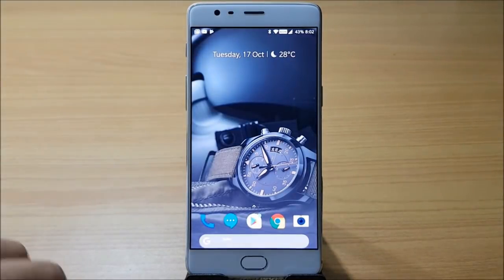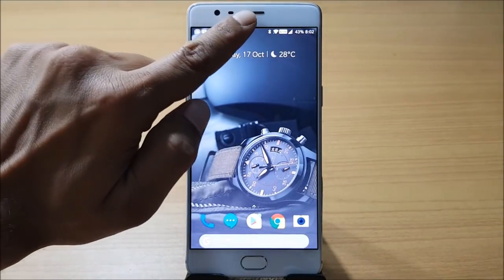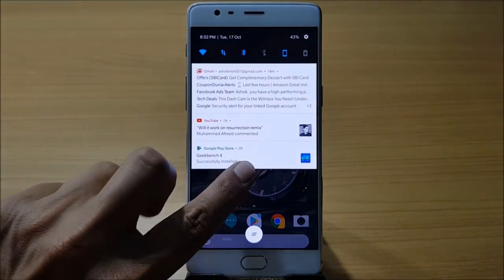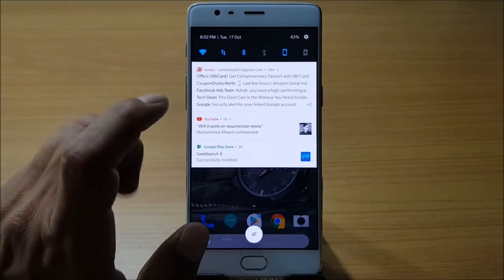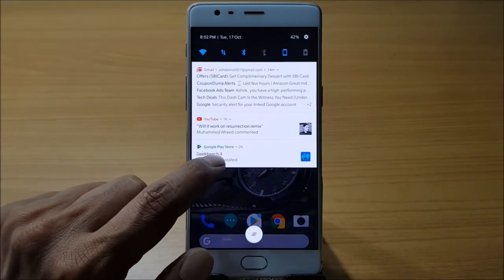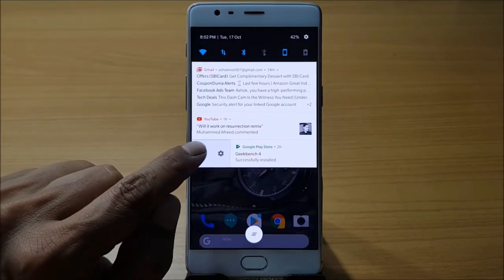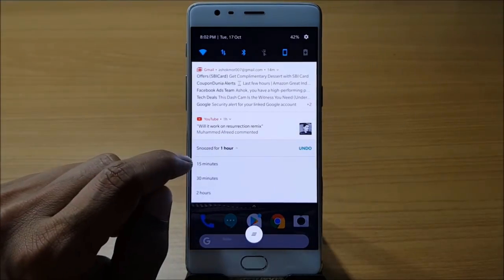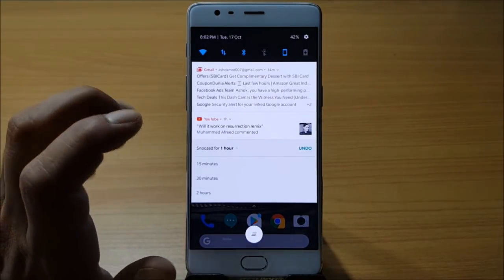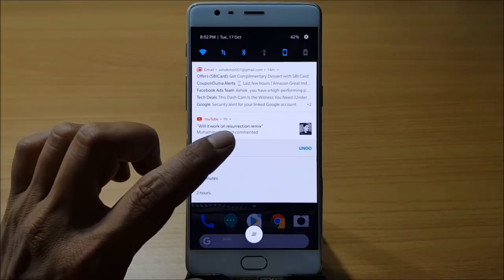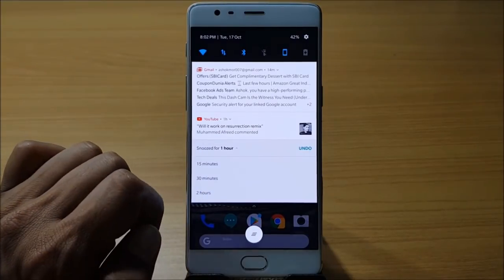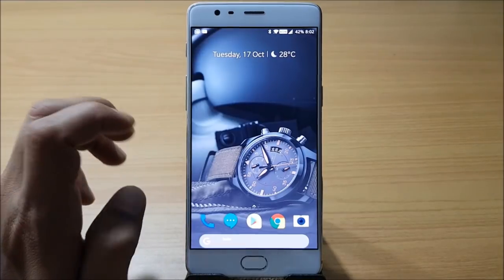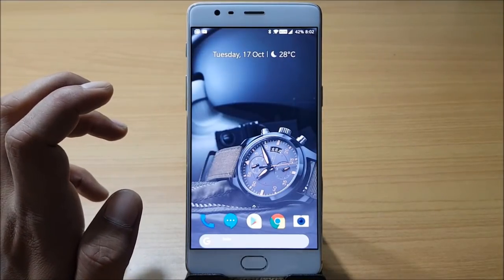Another feature in Android Oreo is that when you slide down the notification shade you get a nice animation, and if you have a notification you can snooze it. You get snooze time options of 15 minutes, 20 minutes, or 2 hours, and the notification will reappear after the time you set.